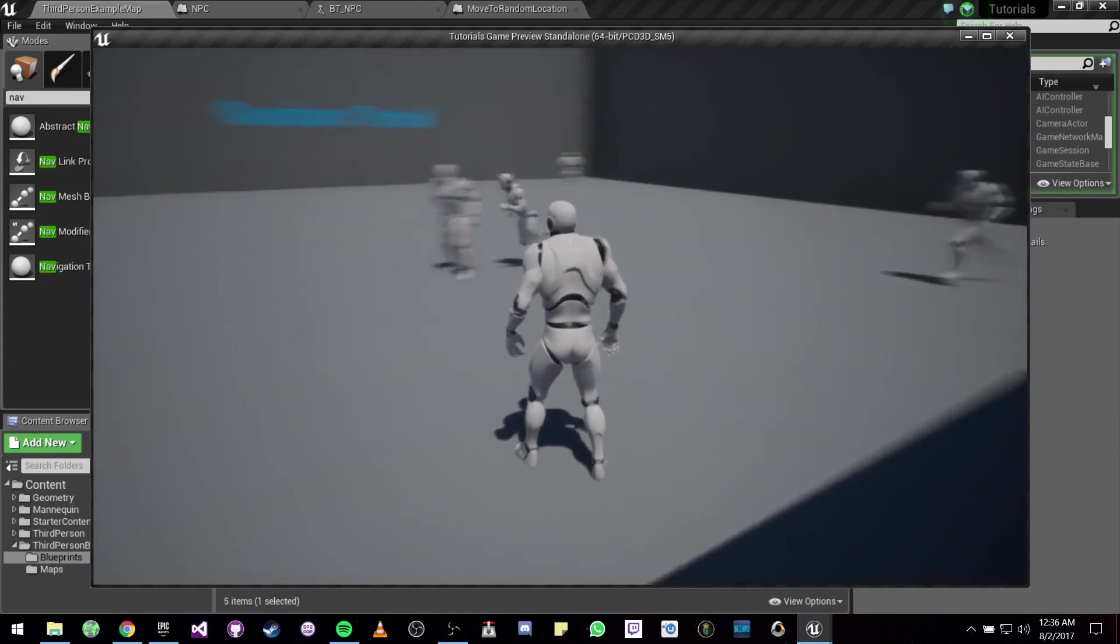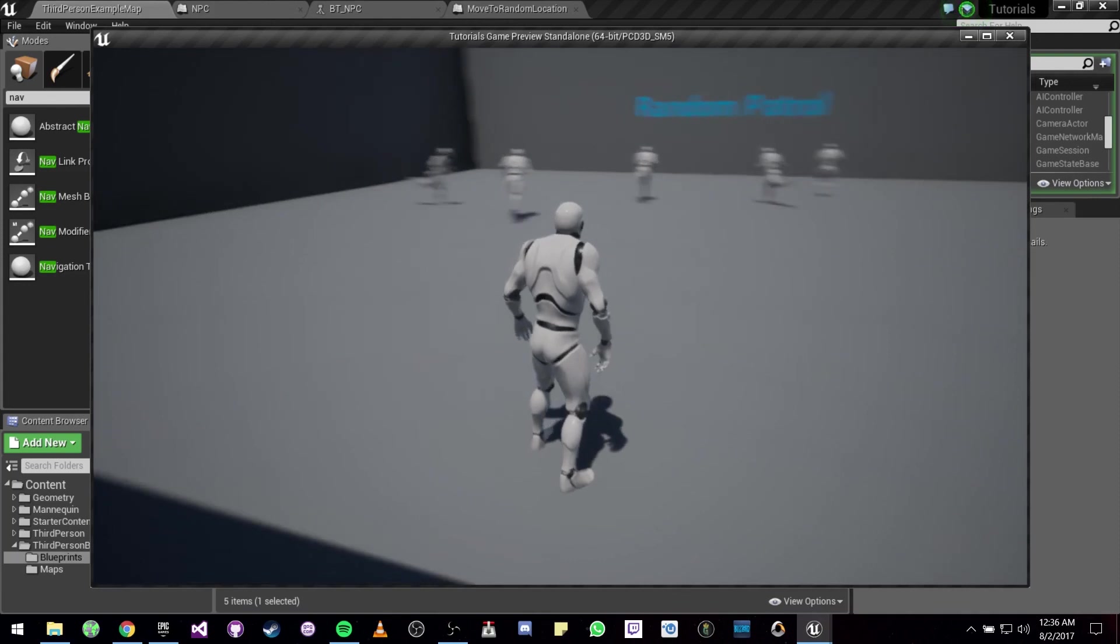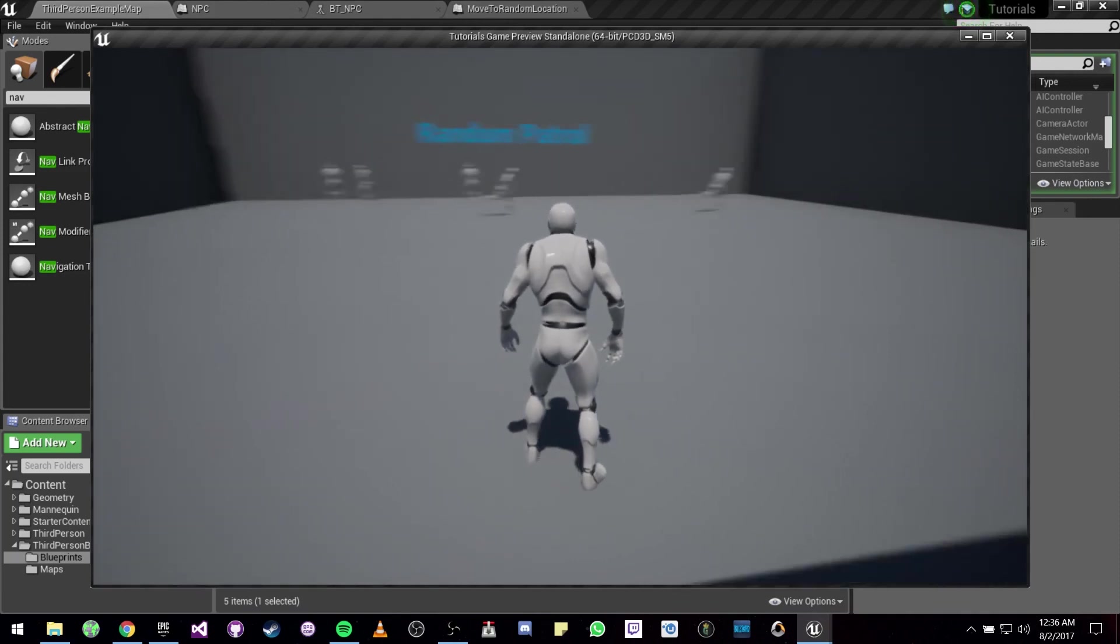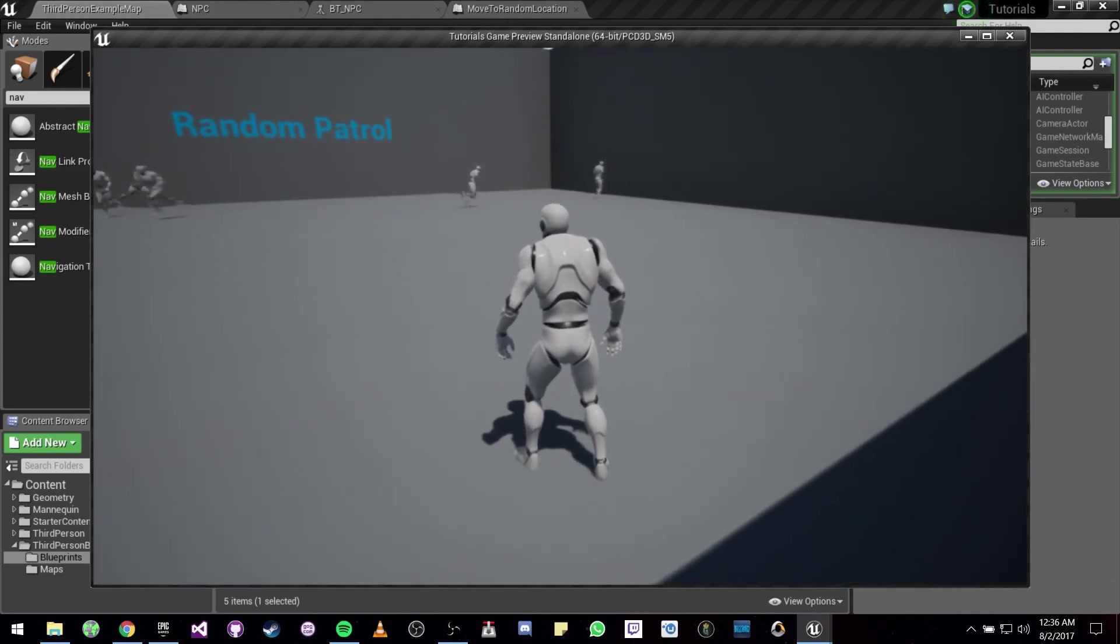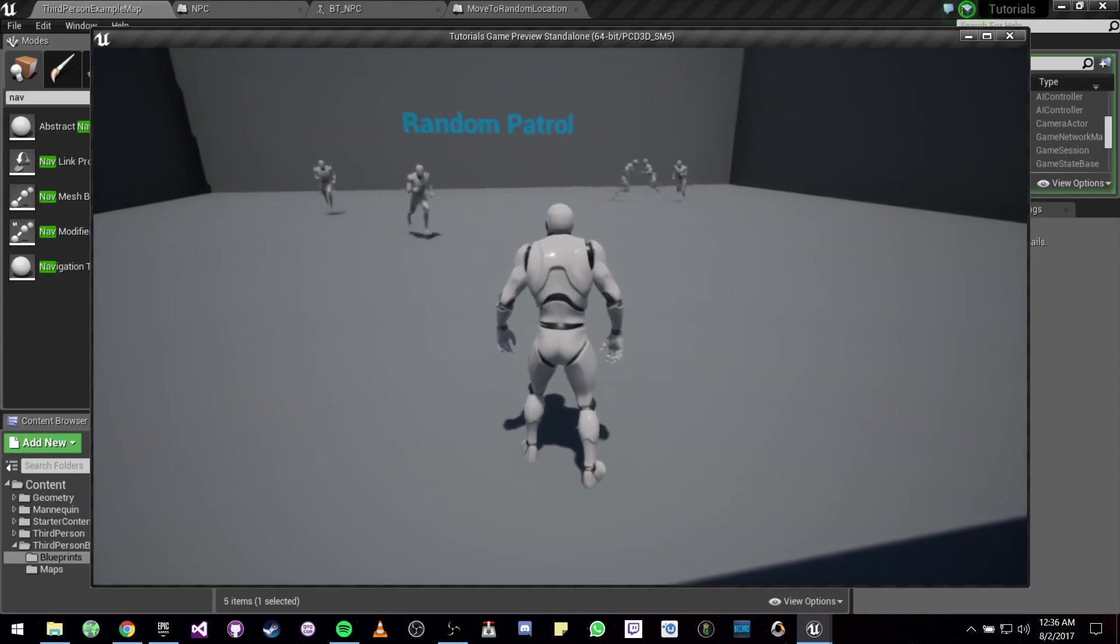All these NPCs are moving now to a random location within a 5,000 centimeter radius.